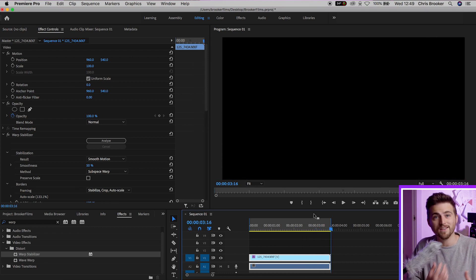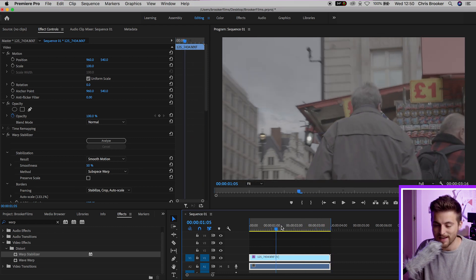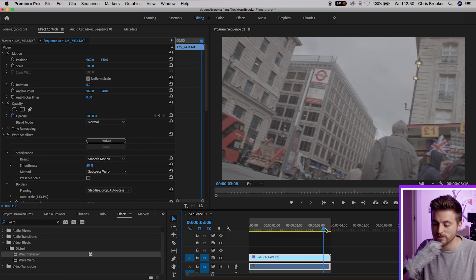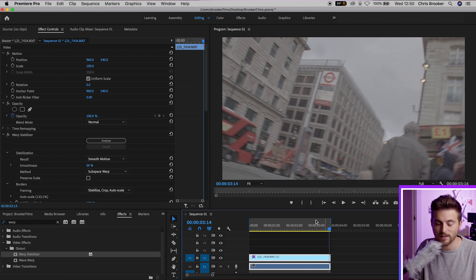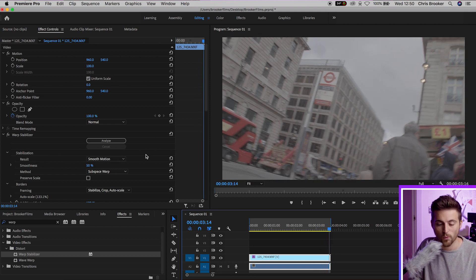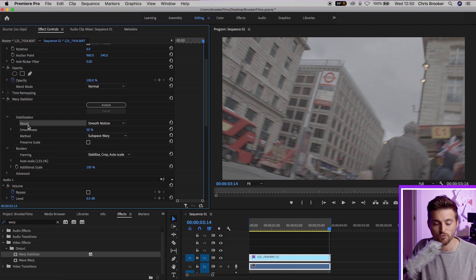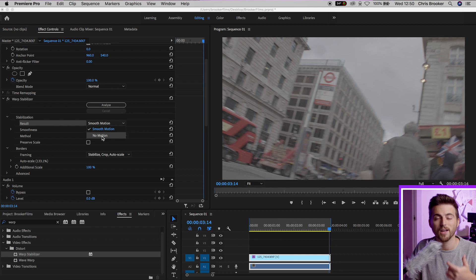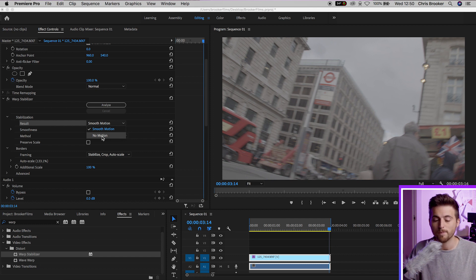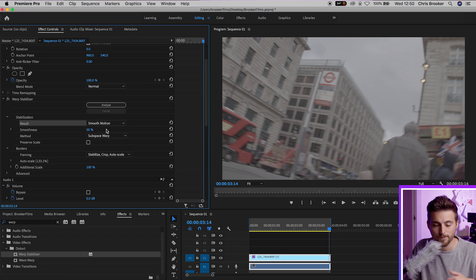Of course though it's done a decent job but if you wanted to remove that little bit of distortion at the end then you can do that one of two different ways. So we'll go into stabilization. The first is results. We've got smooth motion and no motion. No motion is if you wanted a static shot so you wanted to mimic a tripod shot. Obviously there's too much movement for that to work here so we'll stick to smooth movement.